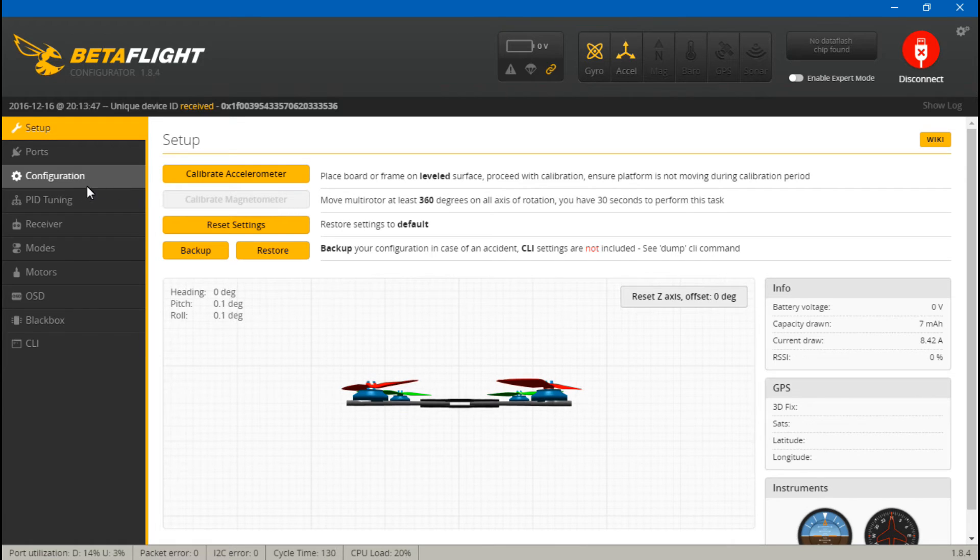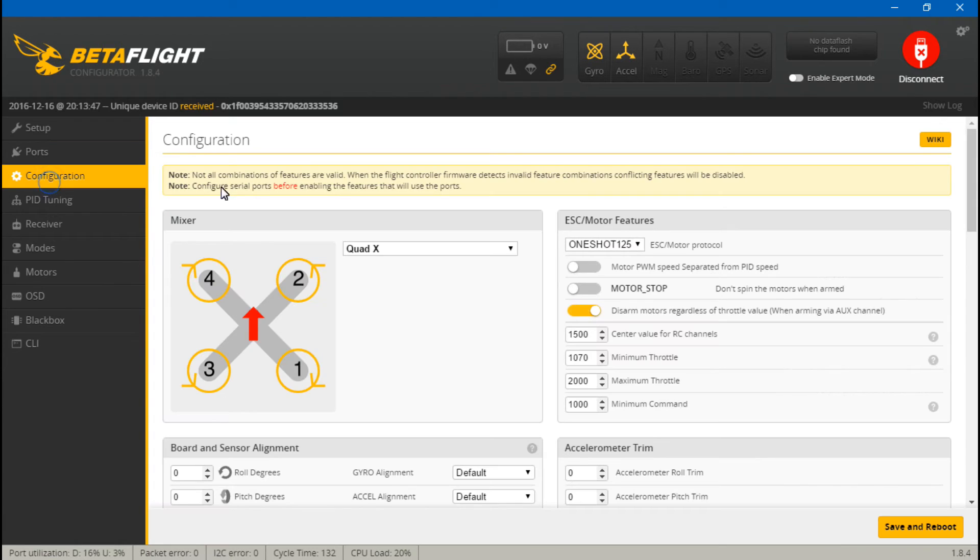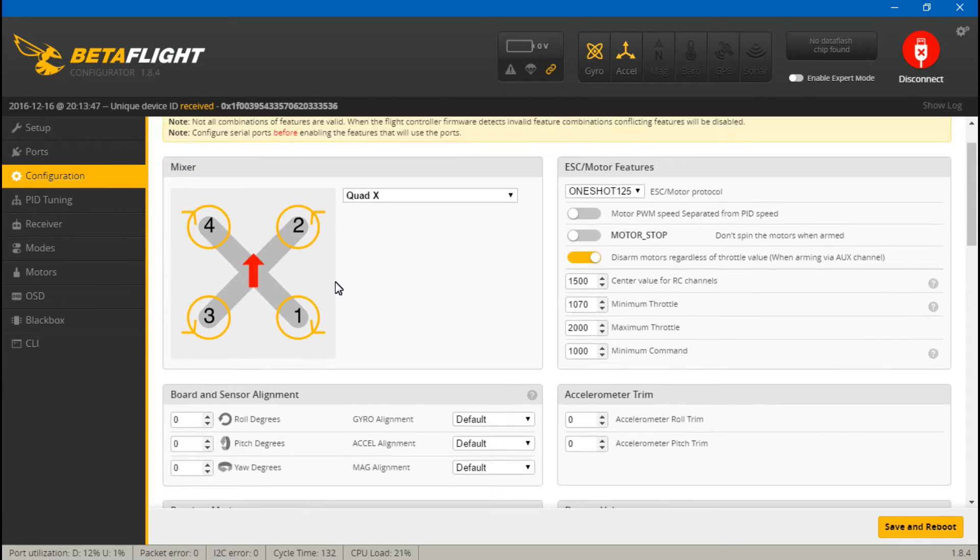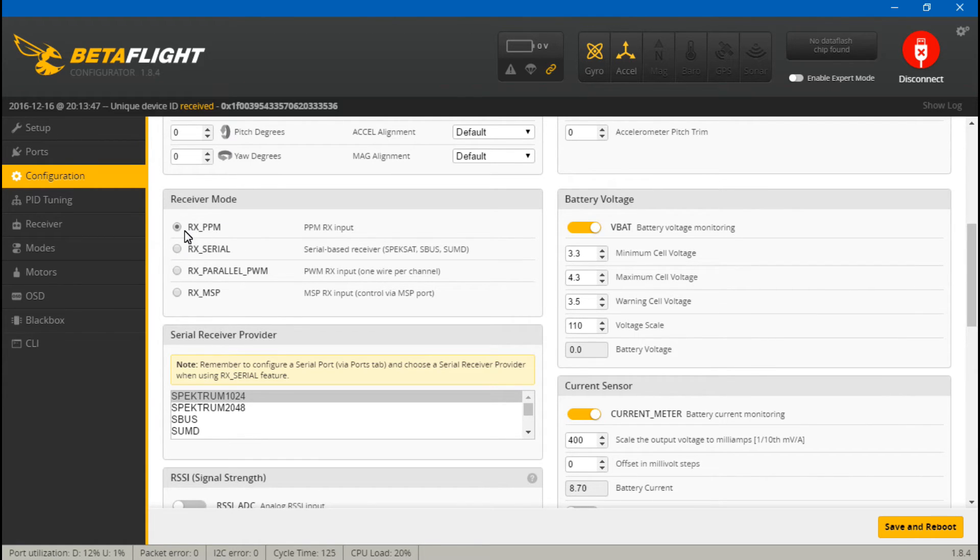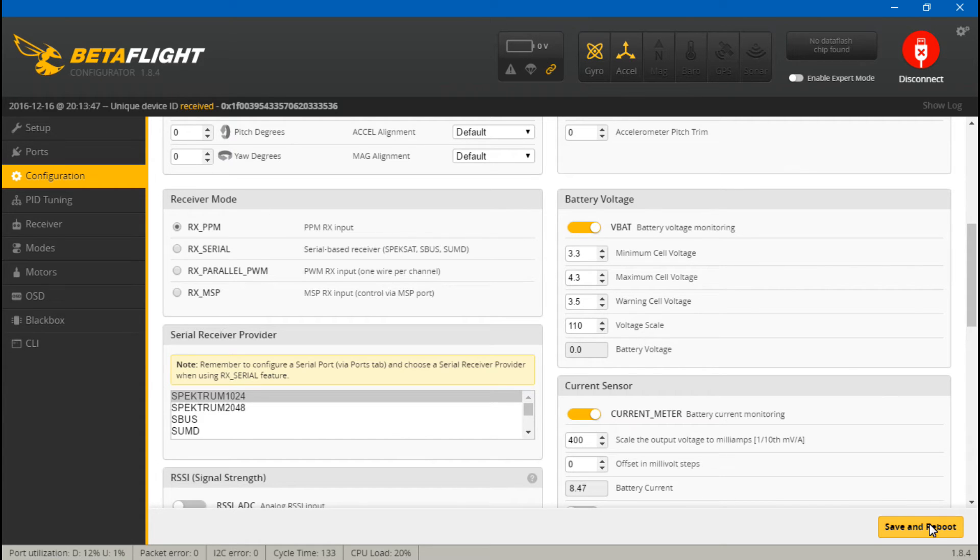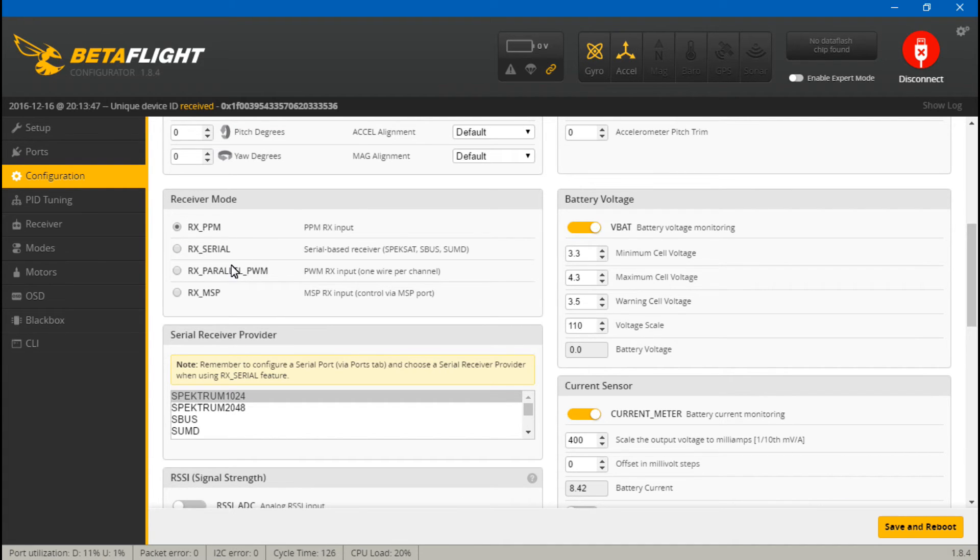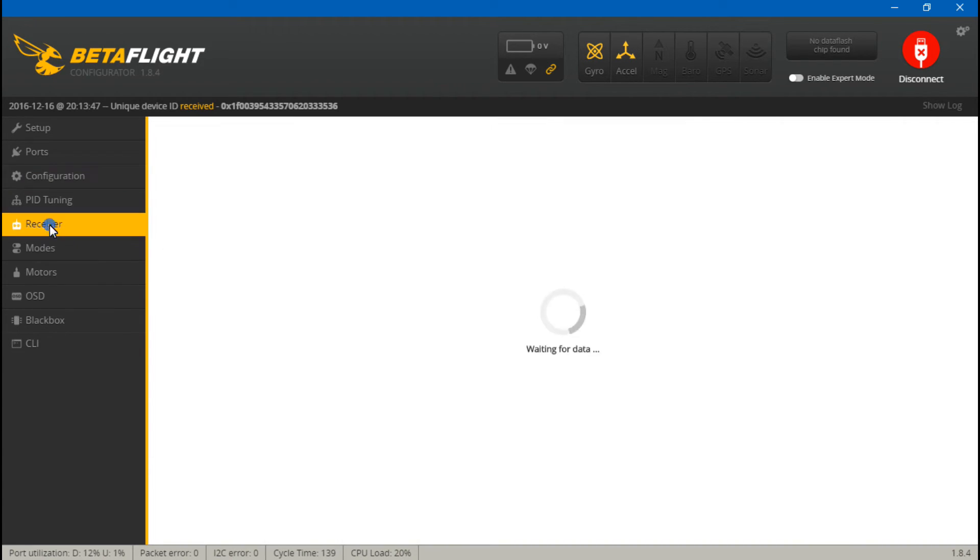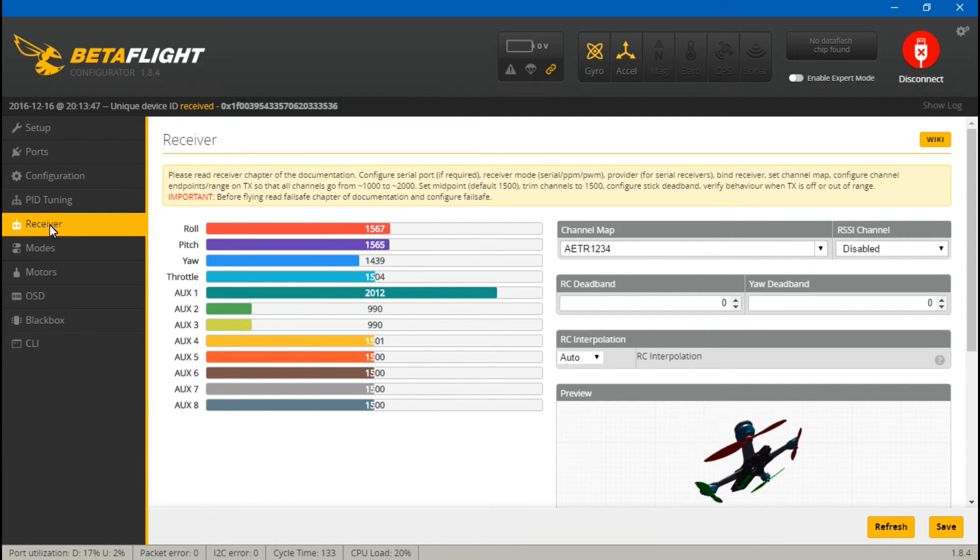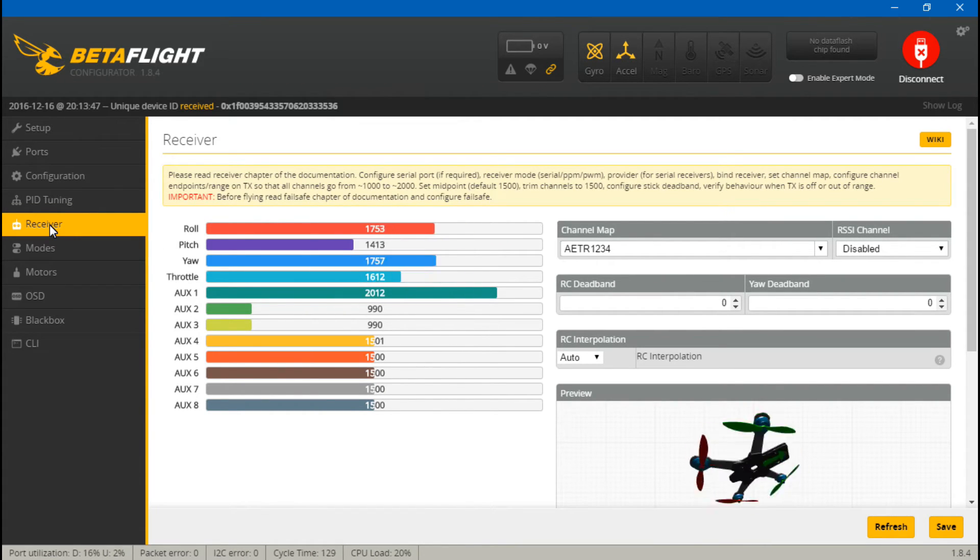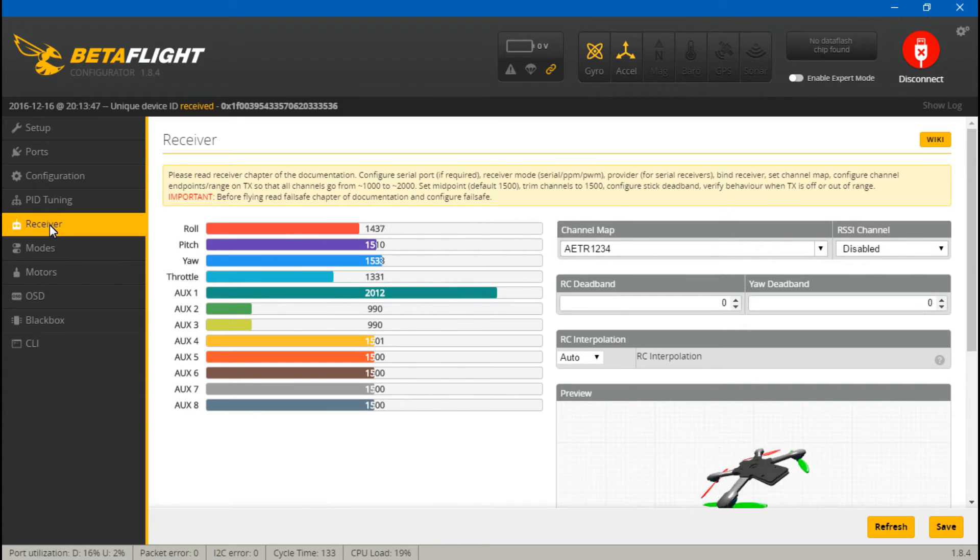It really doesn't, but now go back to configuration and if this didn't switch back to PPM you need to switch it back. And if you did switch it back, remember to save and reboot again. Mine already switched back for me so I don't need to save. And at this point we can go to receiver and move your joysticks around and you should now see roll, pitch, yaw, and throttle moving.